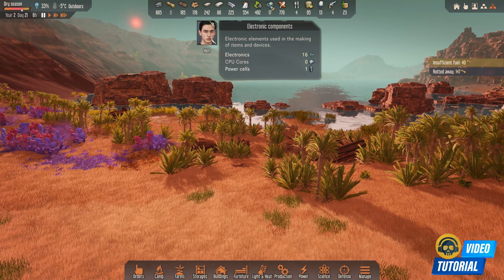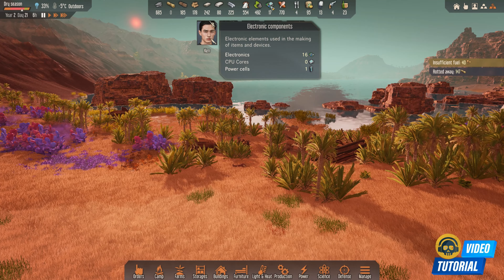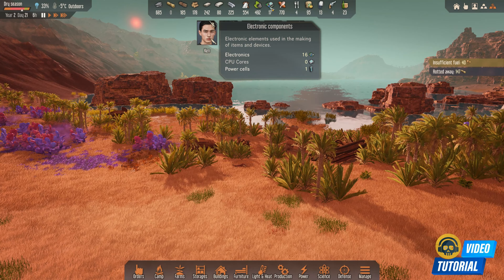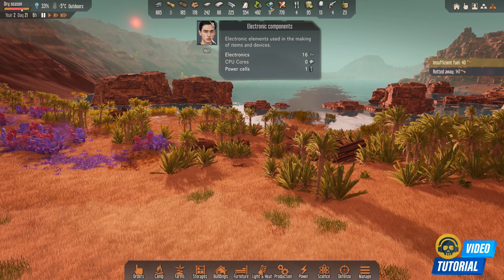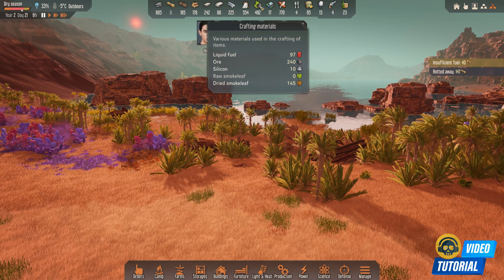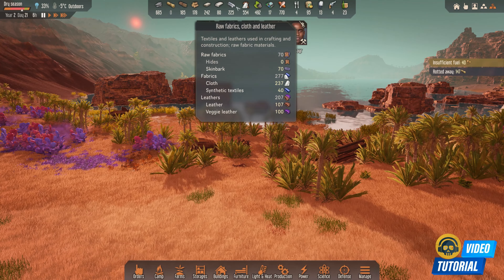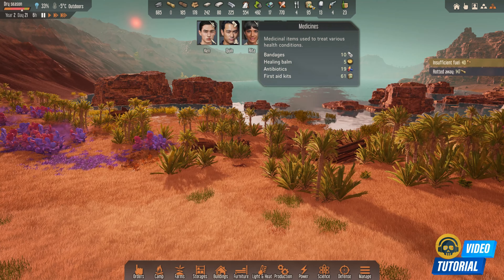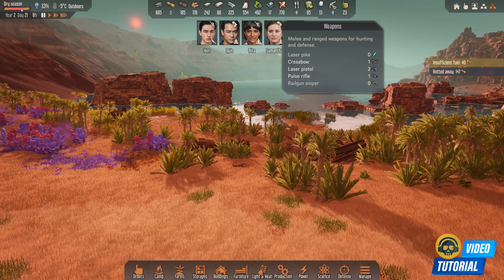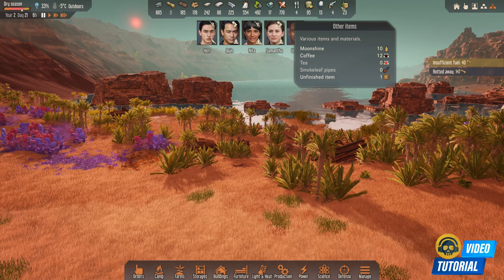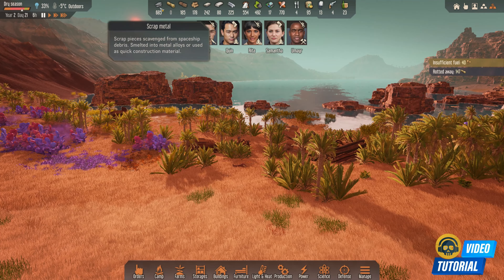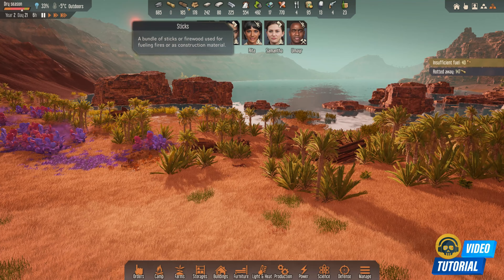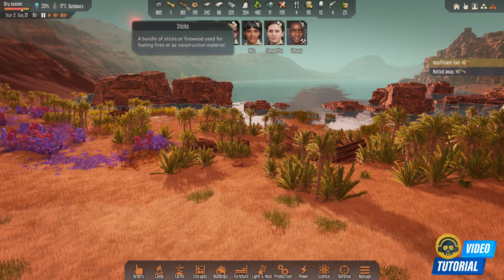Similarly, for electronic components, just hover over this icon and you can see how many electronics you have, how many CPU units and how many power cells you have. So you can hover over these icons to see how many items are available in your camp for a particular category or individual item, such as scrap metal, hay, or sticks.